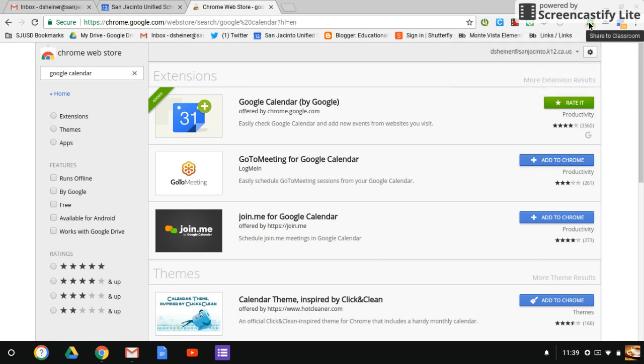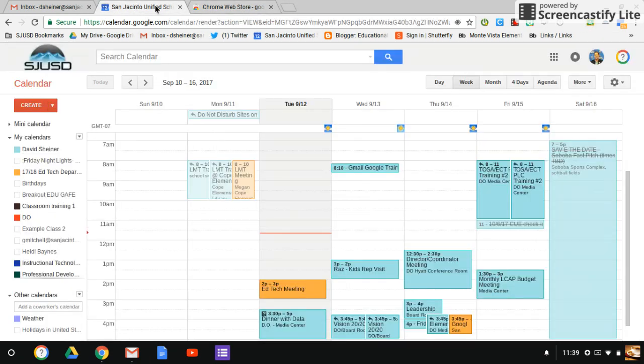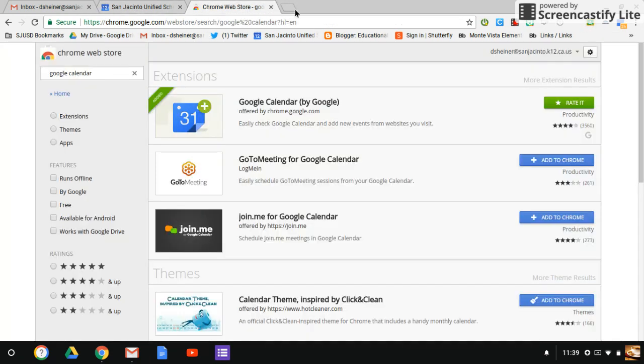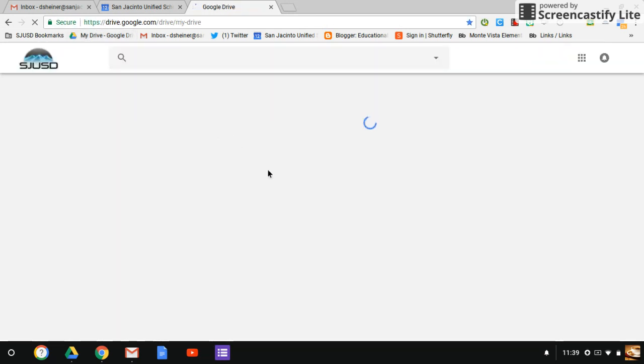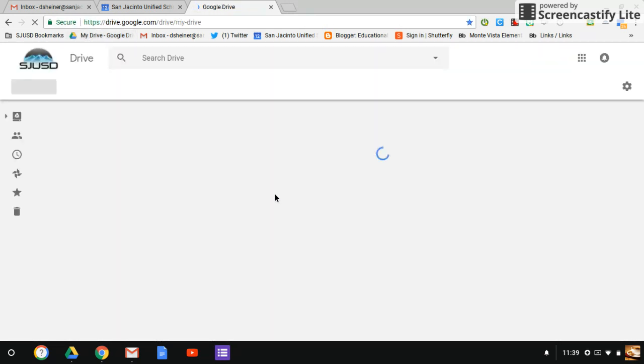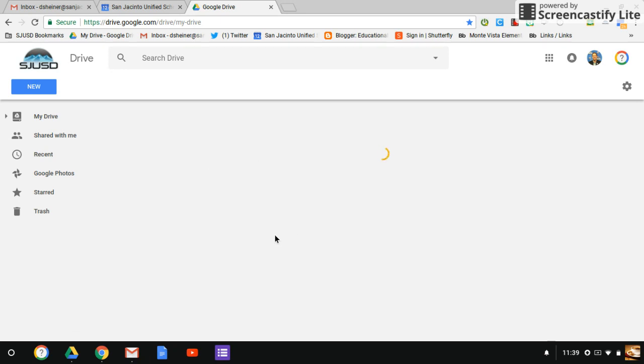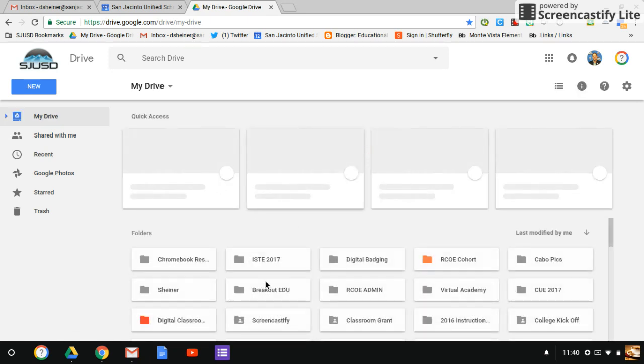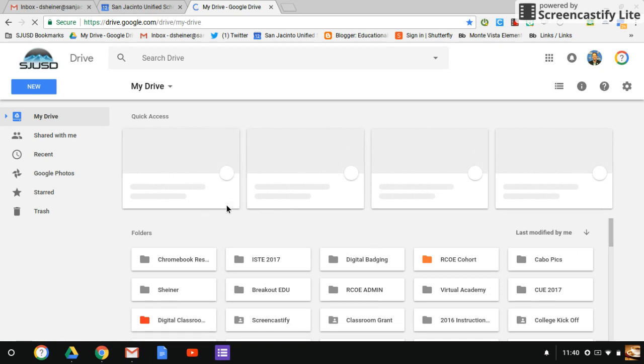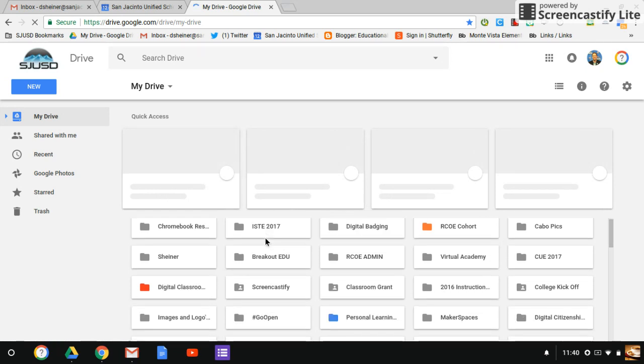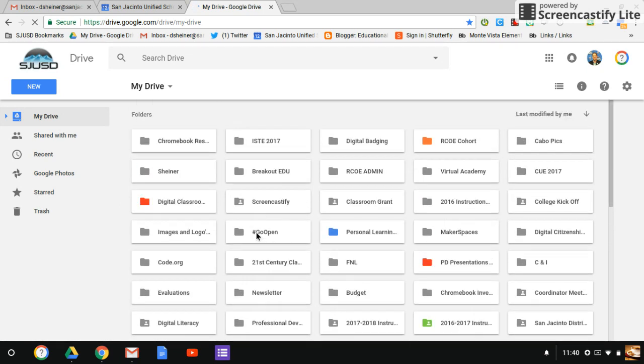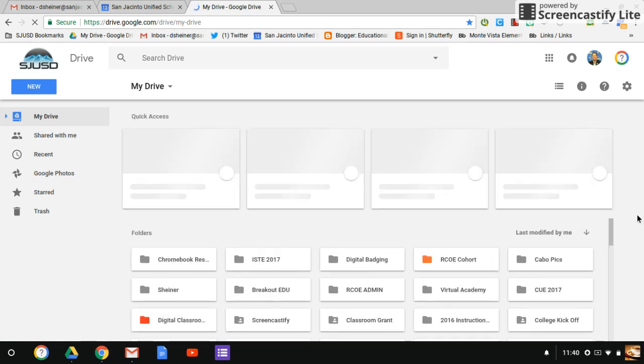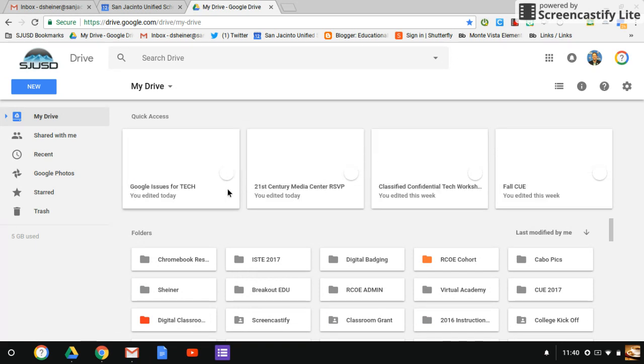Notice I also have a Google Classroom extension, and that is very useful for sharing different things. For example, if I'm in a Google Doc, let me go to my Google Drive real quick and show you how that one would work. I'm just going to open up any document right now. Our computer Wi-Fi is just very slow.